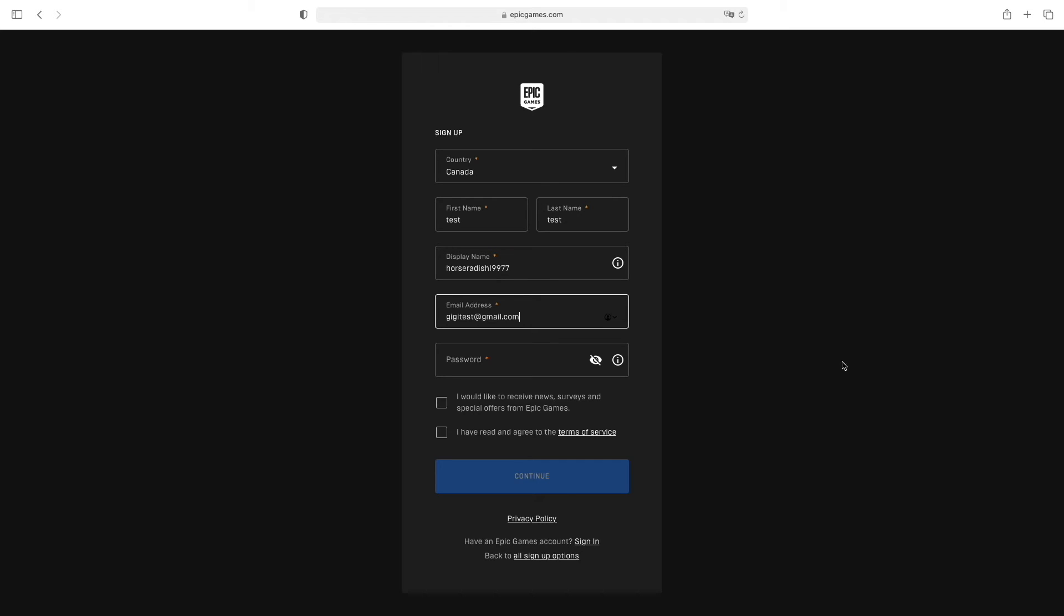Next, you need to select a password. I highly suggest using at least a 15 to 20 character password to stay safe.